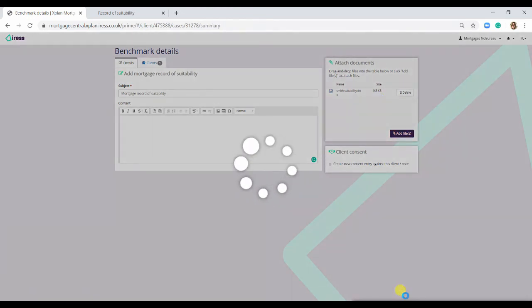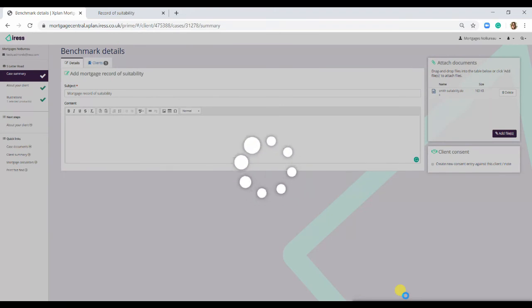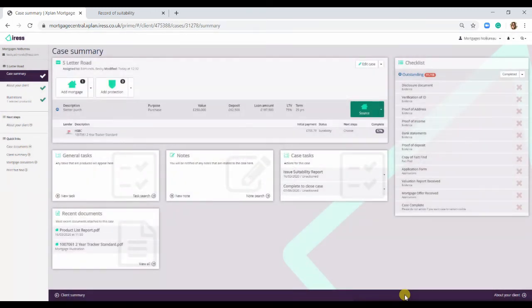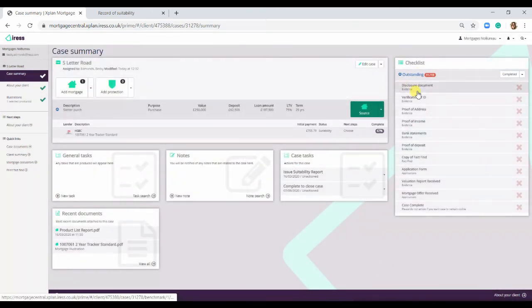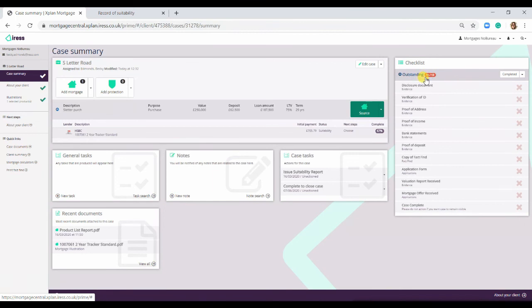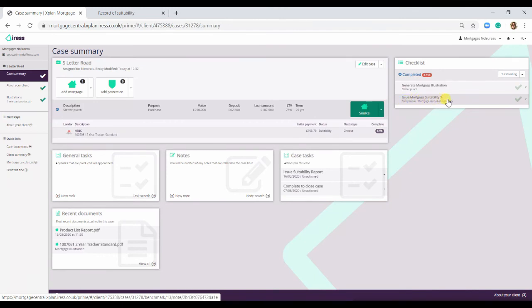If we hit save, this has actually saved it onto the case summary. As you can see, there is 11 out of 13, whereas we did have 12 out of 13. If we select the completed button here, you can see that the mortgage suitability has actually been done.